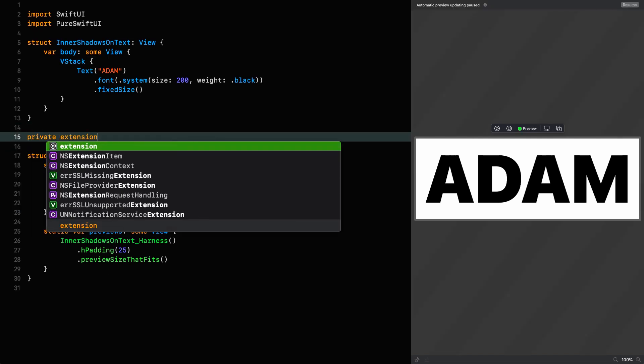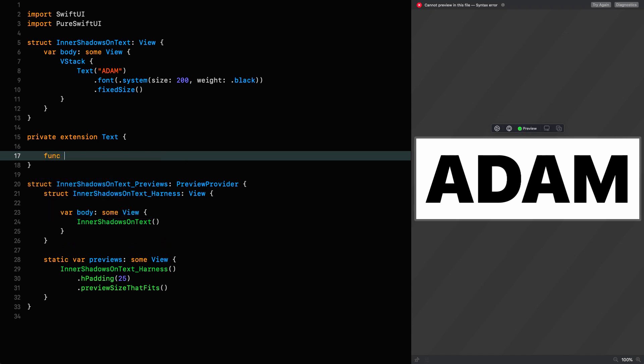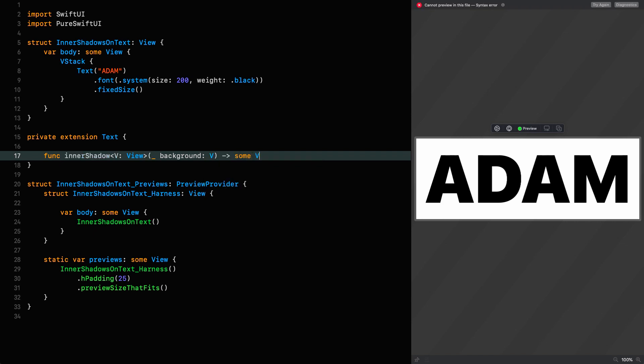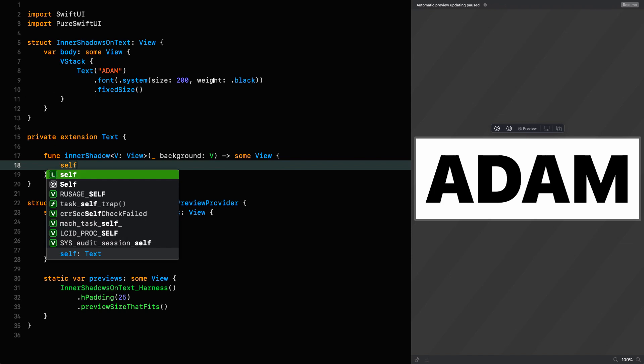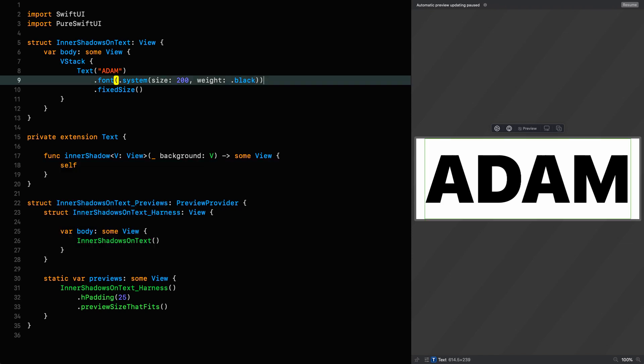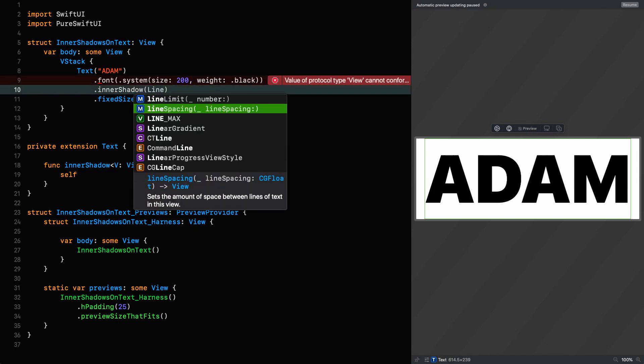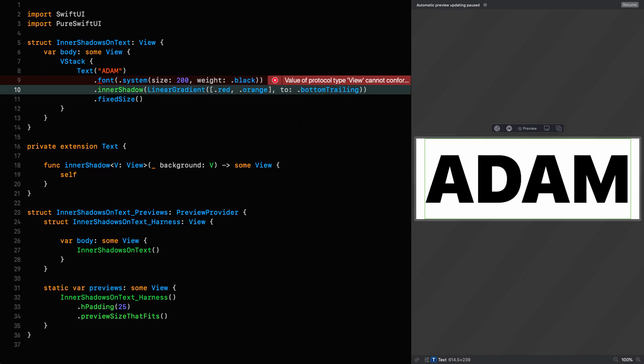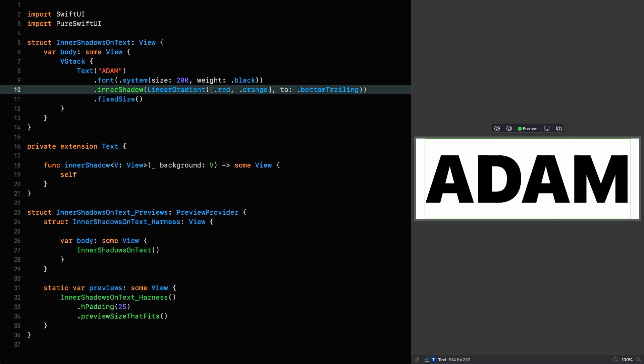Private extension text and this function is going to be called inner shadow, which is going to be generic on view, which is actually going to be the background. And this whole thing is going to return some view. For the moment, let's just make it return itself so we can use it up here in a shadow and we'll give it a background. My favorite linear gradient, linear gradient with the colors red and orange. And we'll send that to the bottom trailing corner and then we'll resume.